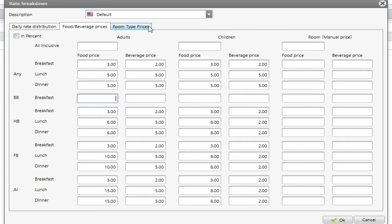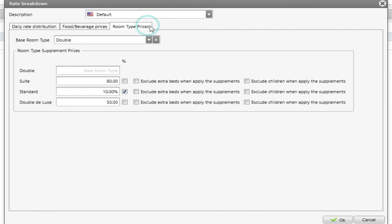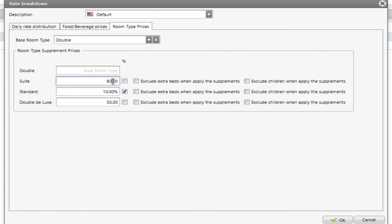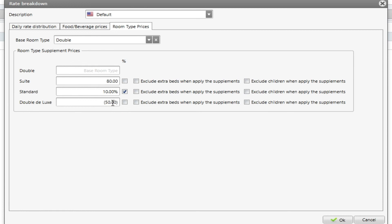Finally I have room type prices. This will allow me to create my rate by choosing one room type by default and then change the price per room type using these values here. I can say that my suite is 80 euros plus than my double, my standard is 10 percent plus and my double deluxe is 50 euros plus. If I add a minus sign this price between brackets means that is 50 euros less than my double.